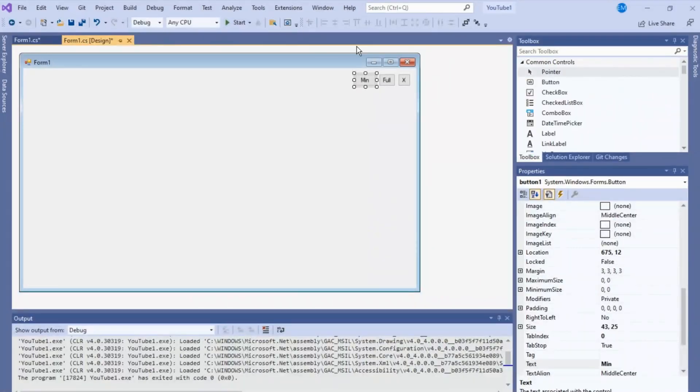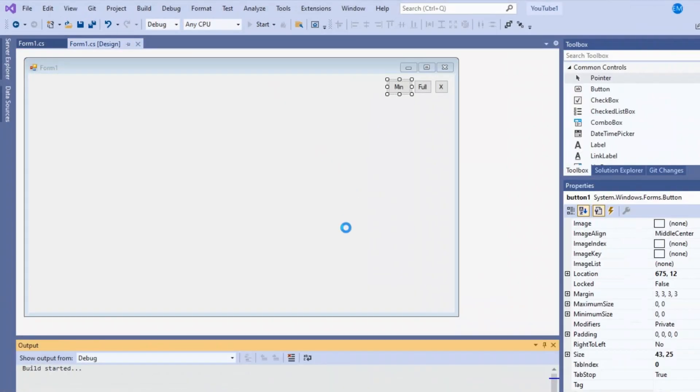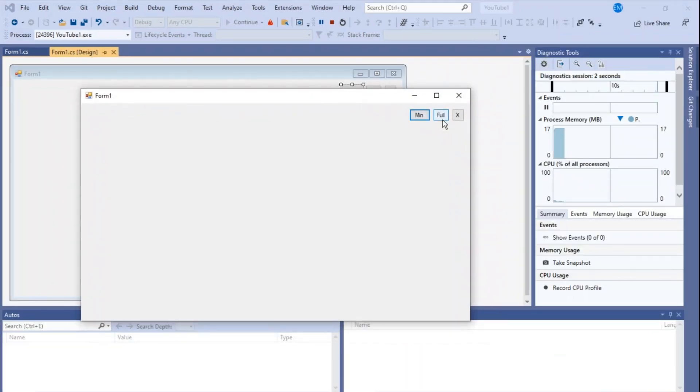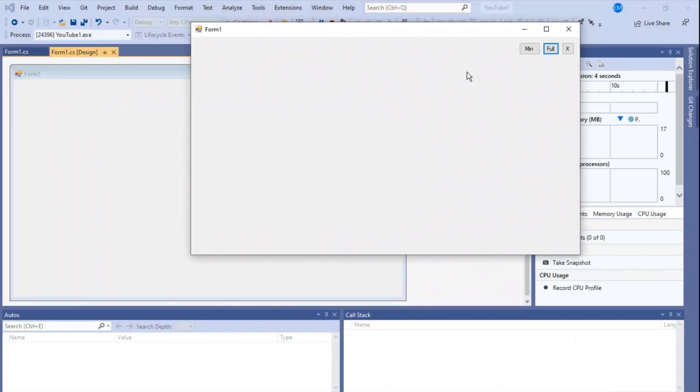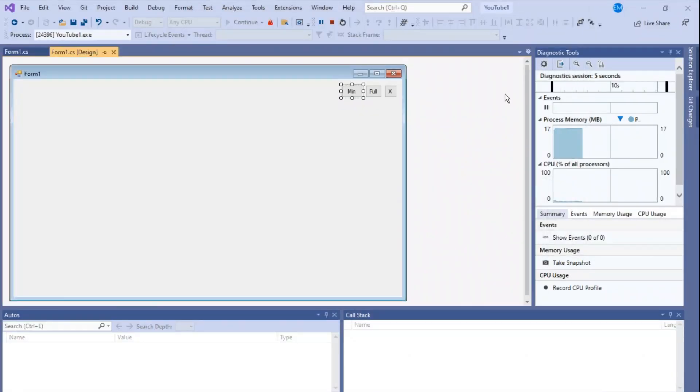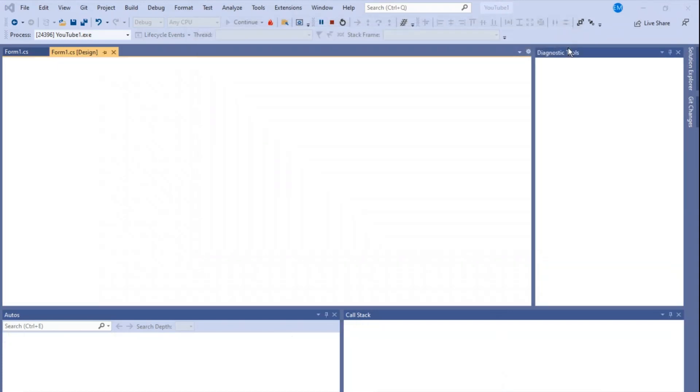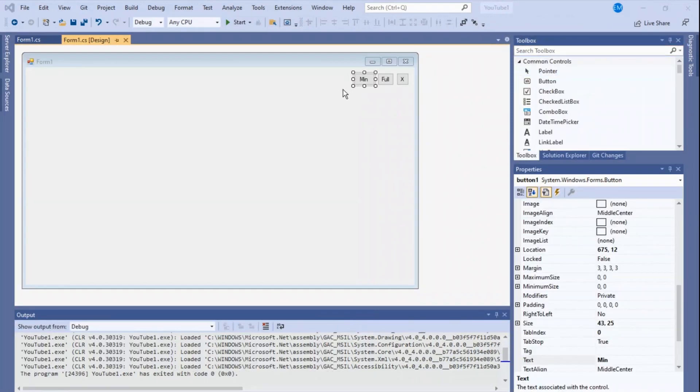Now let's test it, and it should work. Full screen. Full screen works. Minimize. Minimize works. Close. And close works.